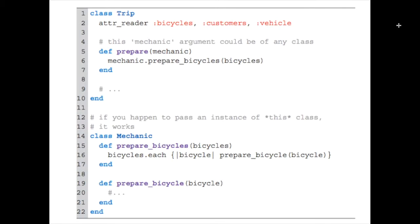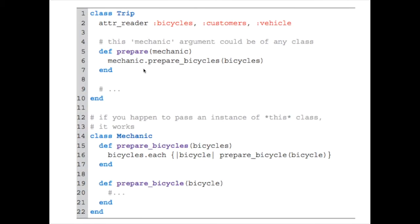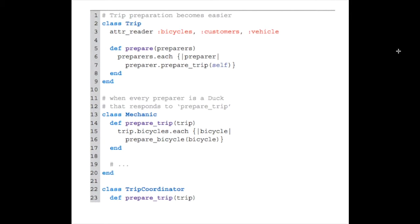That doesn't seem very significant, but it gets bigger if there's more than one type of preparer for the trip class. Here it's only the mechanic, but there could and certainly are later on in the chapter many more preparers. All of their methods have to be referenced specifically within the trip class, and you have a case statement, which again is more complex than optimal.